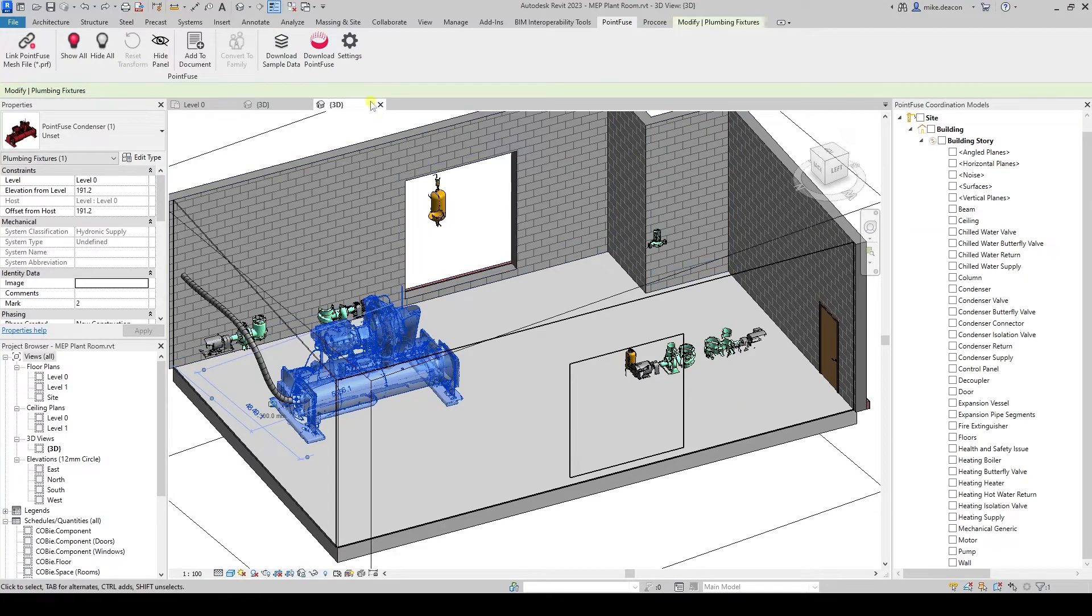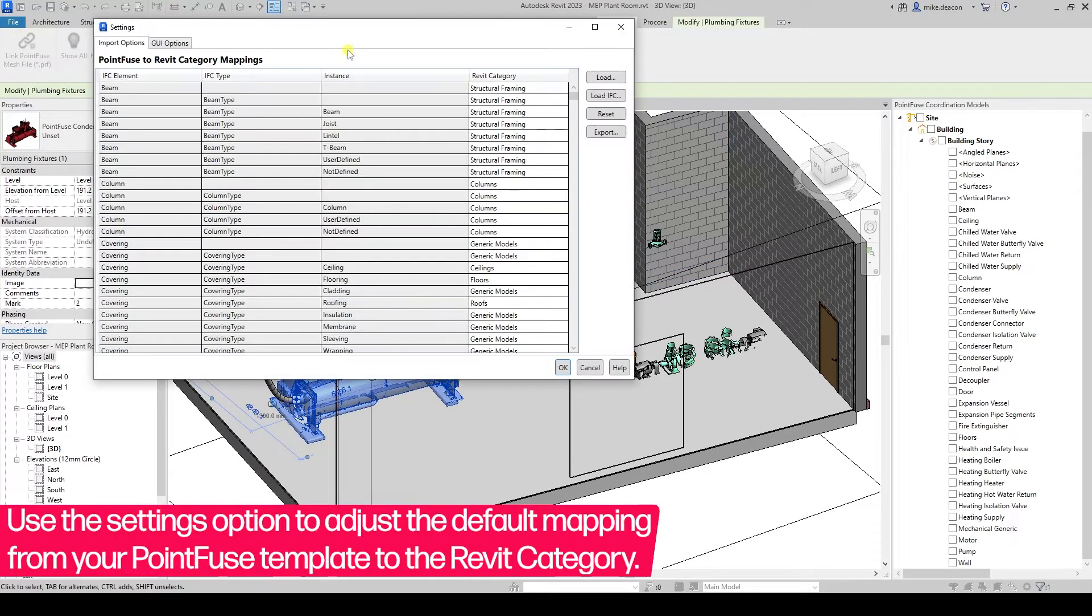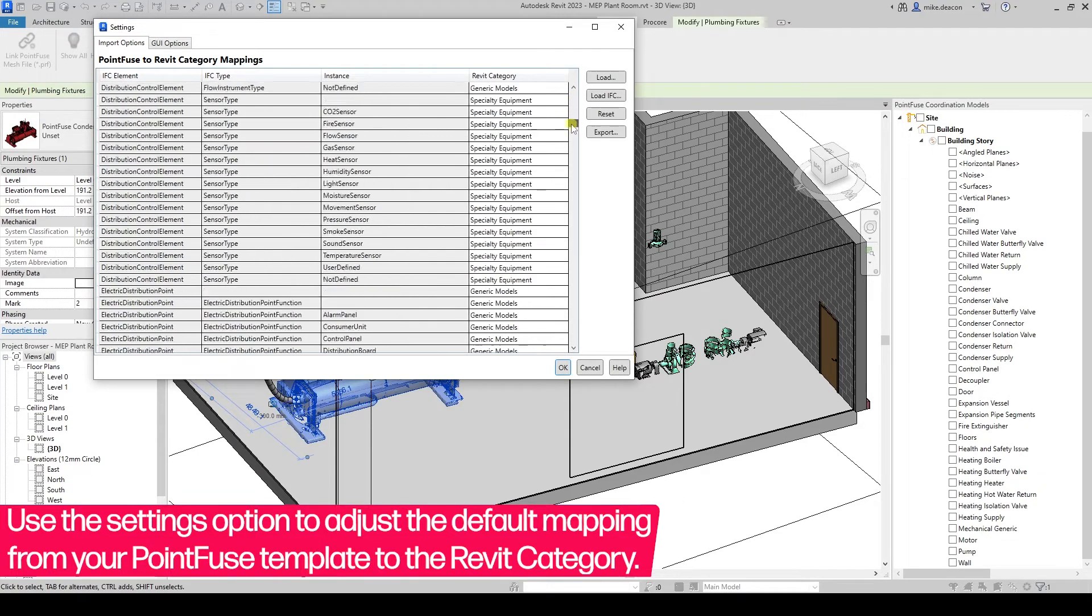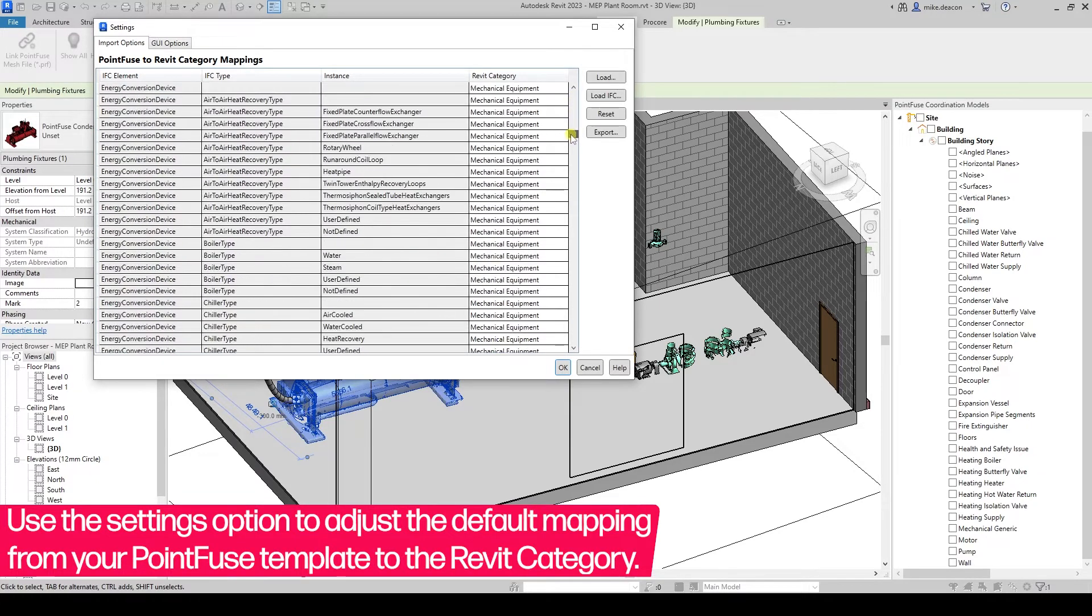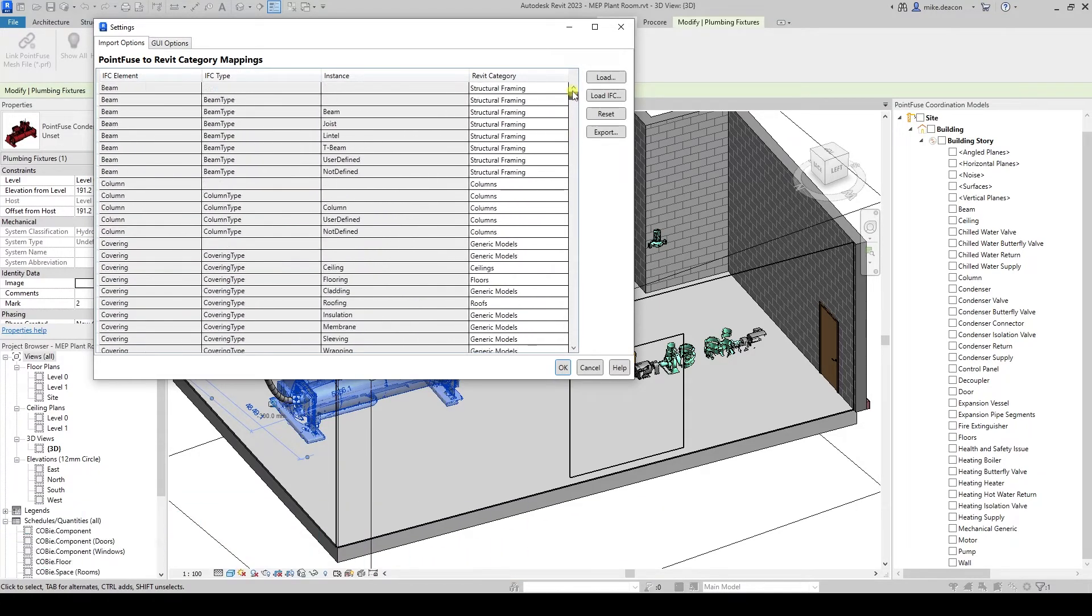You can use the settings option to adjust the default mapping from your PointFuse template to the Revit category. Out of the box, PointFuse will use IFC 2.3 as standard.